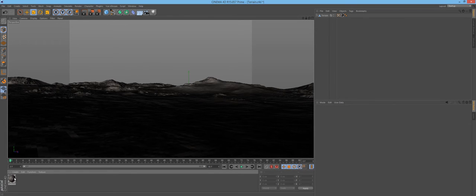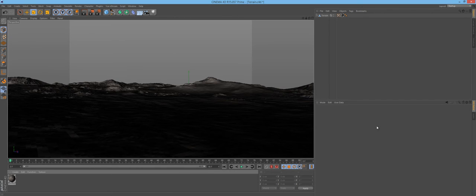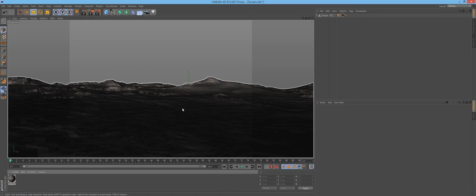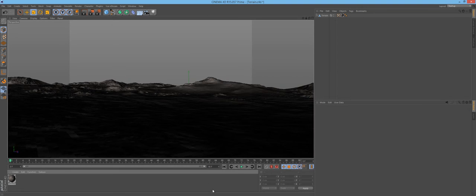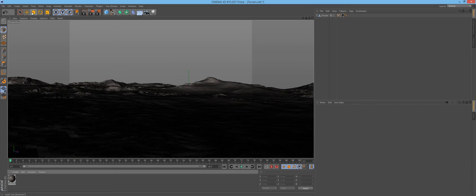Thankfully that is not the case here, because Cinema 4D did it all automatically. When you first import your scene, it might come in a little flat. Your mountains might not be as tall — it'll just be like a nice flat object.